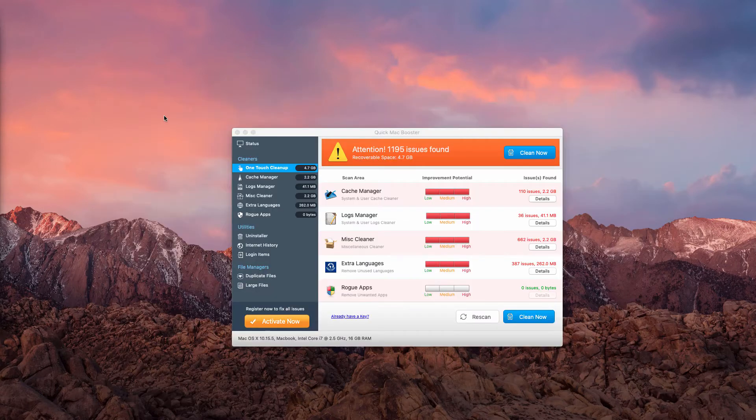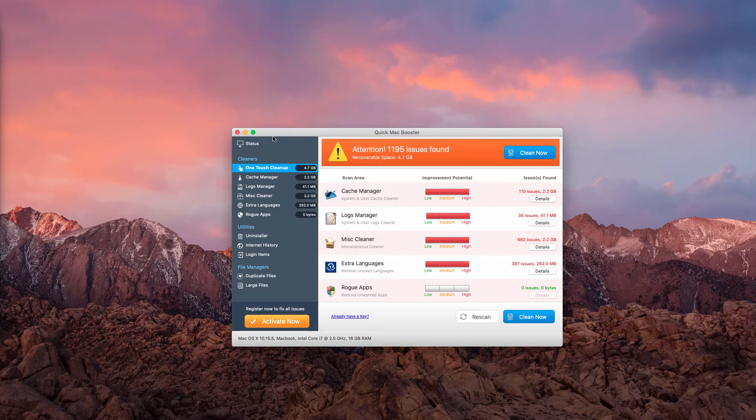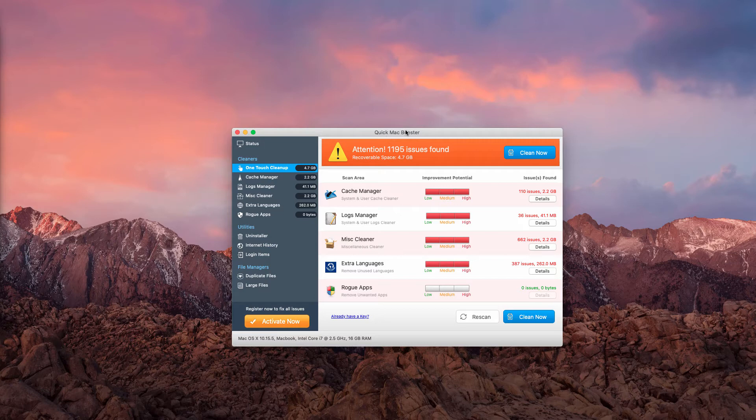It's not a problem to buy programs as long as they are decent. However, Quick Mac Booster is not a genuine tool.